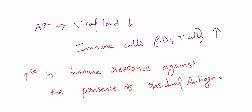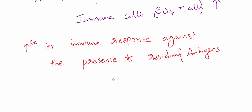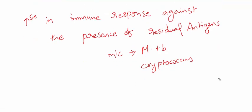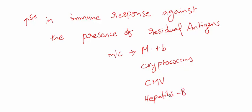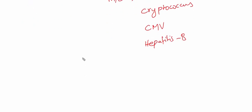Examples include Mycobacterium tuberculosis, Cryptococcus, Cytomegalovirus, even Hepatitis B. This immune response acts against the residual antigens of these infectious agents.